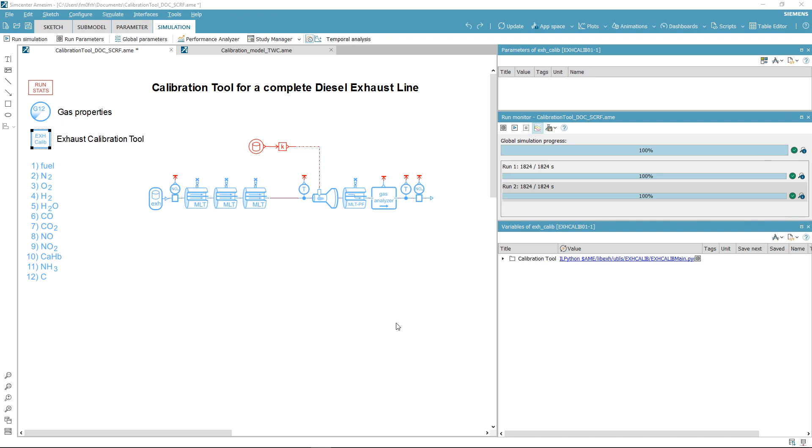Here you can see the Simcenter Amesim model of a complete diesel exhaust line composed of a discretized diesel oxidation catalyst and a selective catalytic reduction on filter, both from the EFP exhaust library. Let's launch the tool.